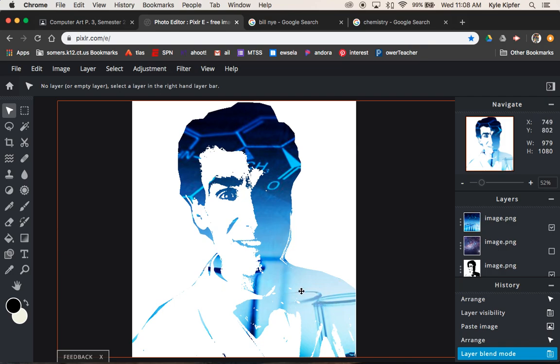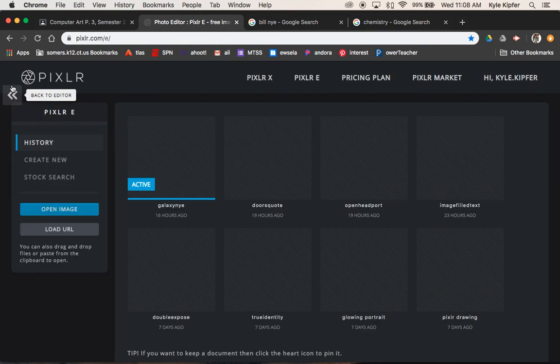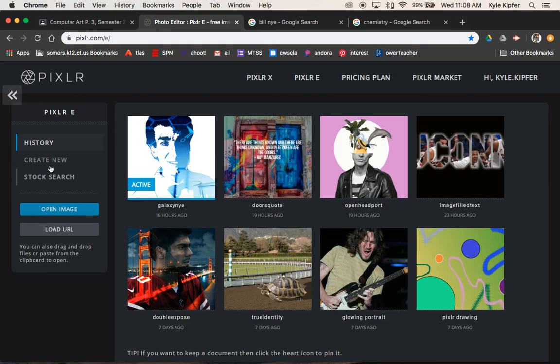So I got kind of this chemistry type image with the molecules and beakers and stuff that fills up Bill Nye because he is the science guy. So let's go ahead and get started here.